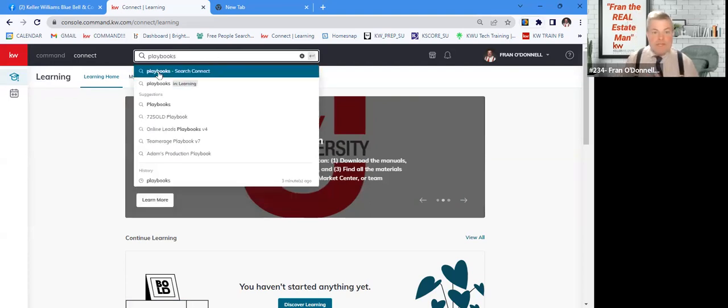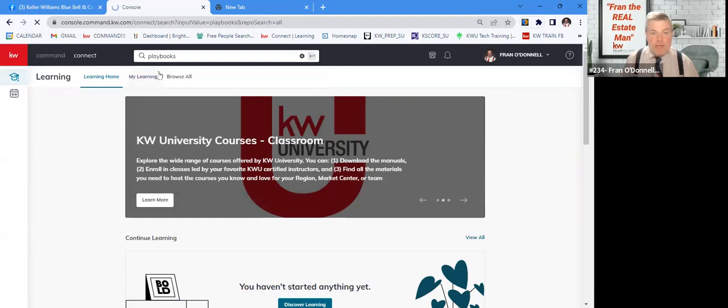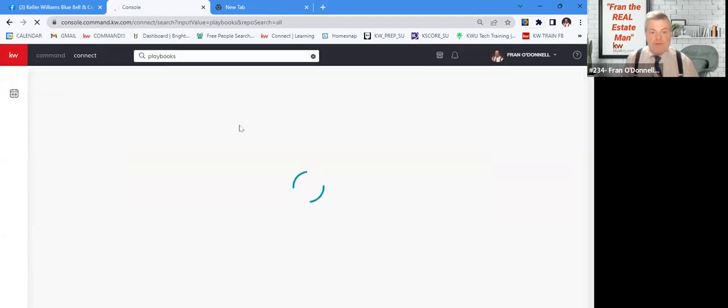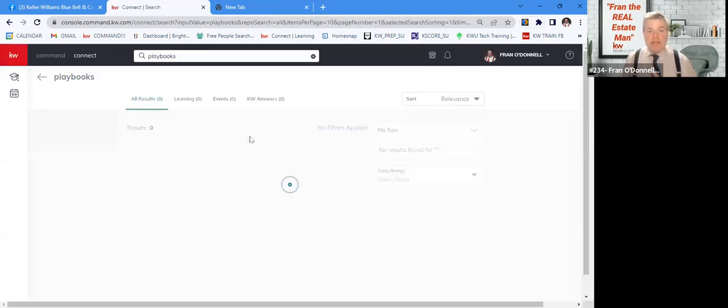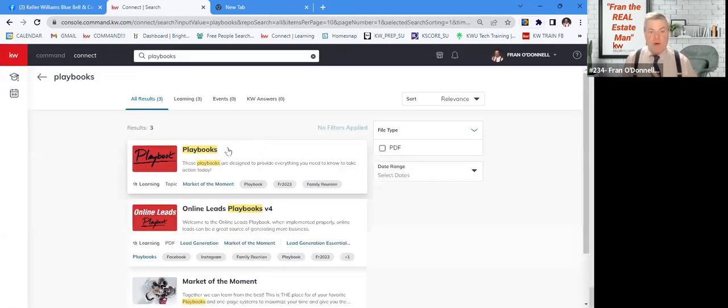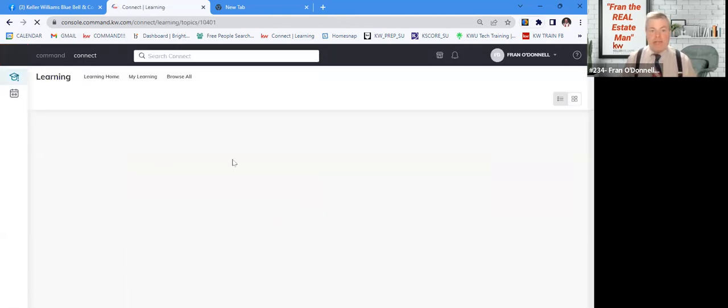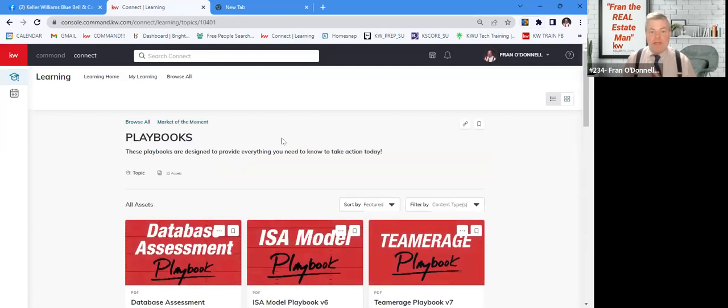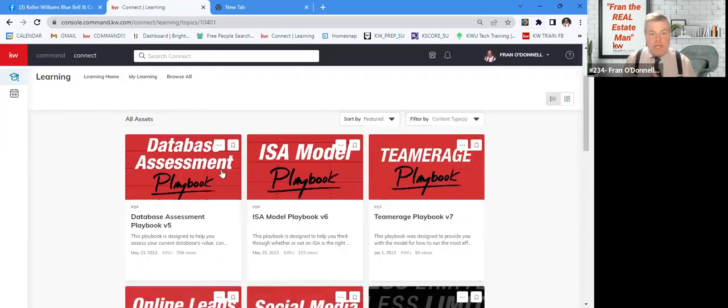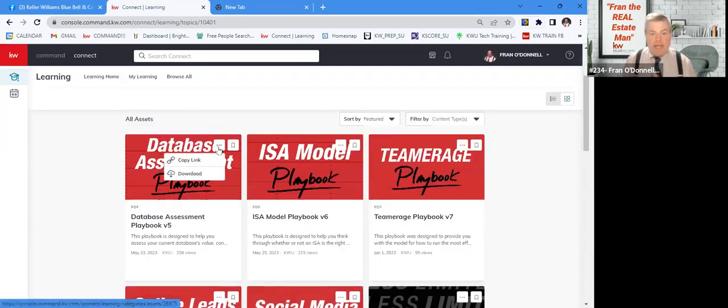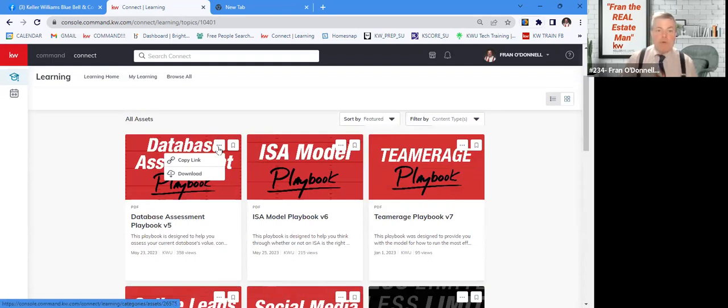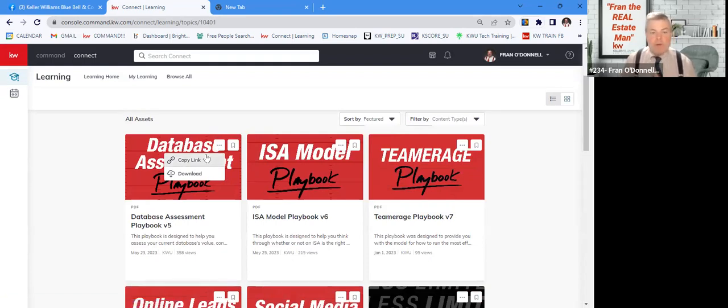And when you see that come up, you'll do your search and playbook here, click on that. And then you'll be able to go in here and go ahead and download these, maybe put a link into some things if you want to put into an email. But anyway, that is it on playbooks.